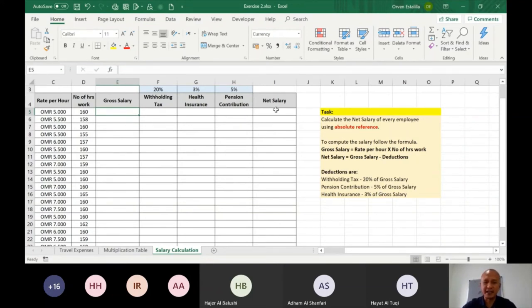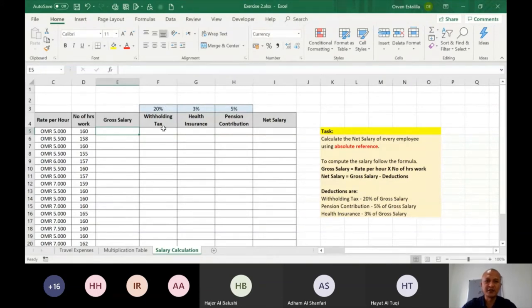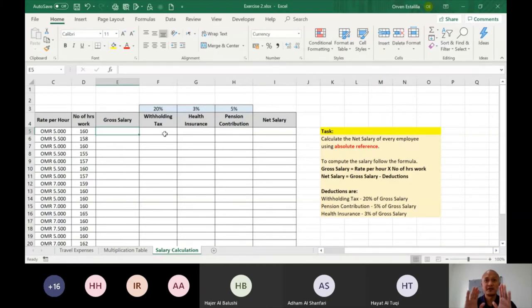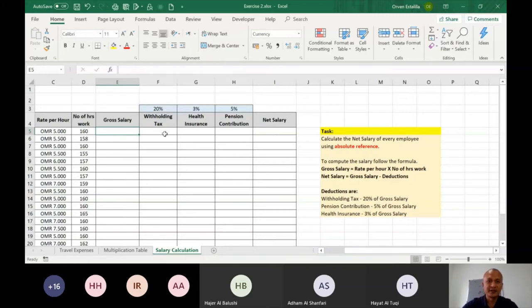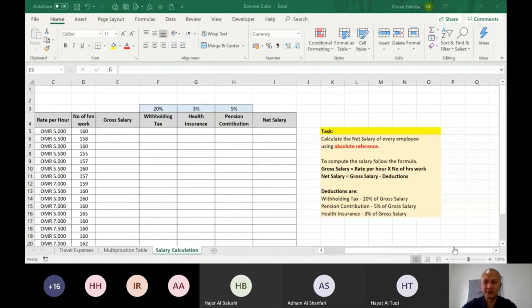So you have to complete that. Again, using absolute reference. The idea is like for the withholding tax, 20% is written here. So you have to use that cell reference. So that when you copy and paste all throughout, you have to use absolute reference. So three worksheets. And I'm going to stop sharing this Excel file.